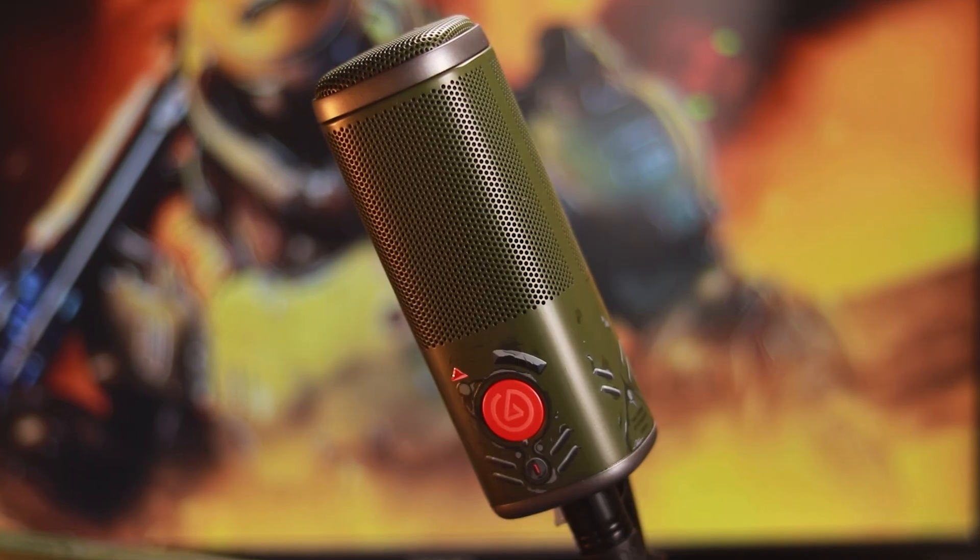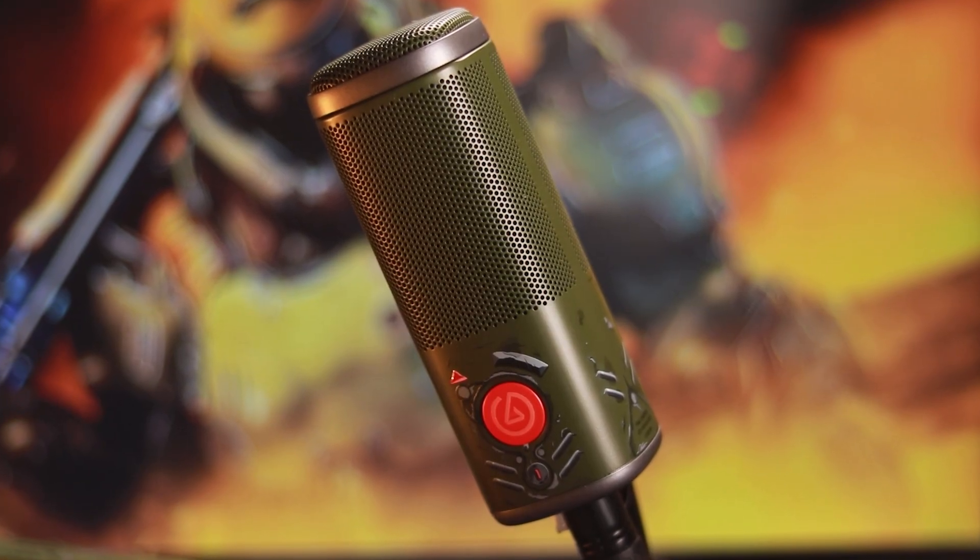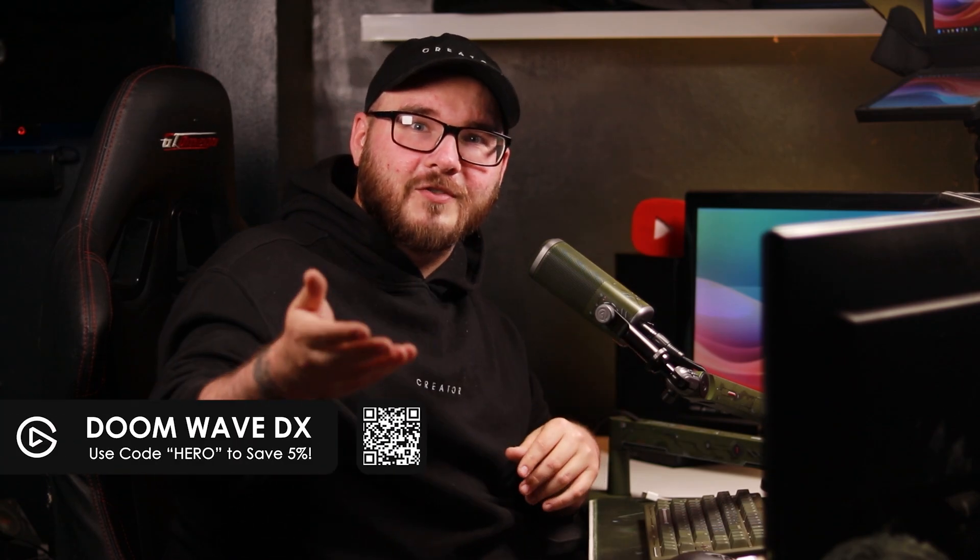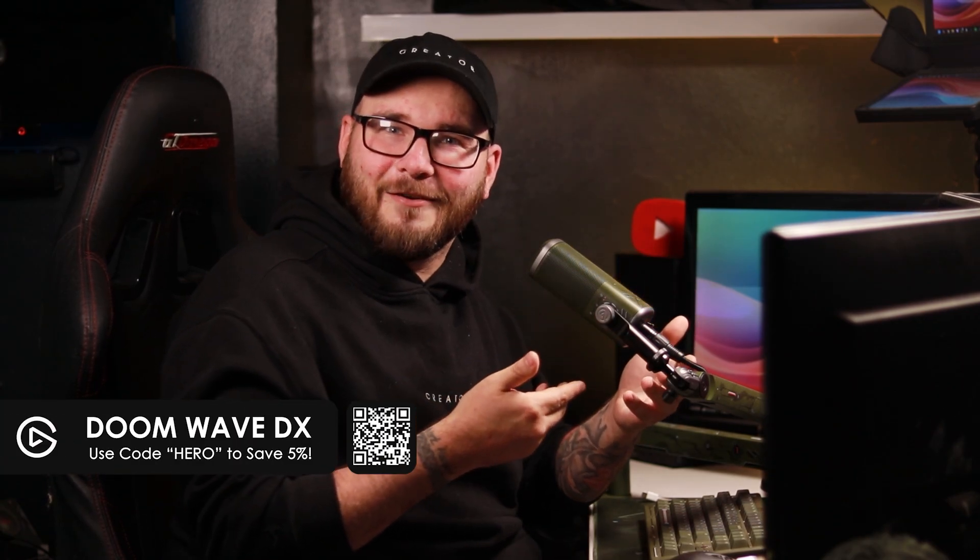In today's video we're going to be checking out the Elgato Wave DX. Throughout this video I'm going to be using the limited edition Doom variant of the Wave DX just because we're celebrating the release of Doom the Dark Ages. I didn't want you to look at this microphone and think this is not the one that I have. This is the one that Elgato sent me and I wanted to not only make content on this but also compare it to other Elgato microphones now that I have the full suite. I've got the Wave DX, the Wave 3 and the Wave Neo.